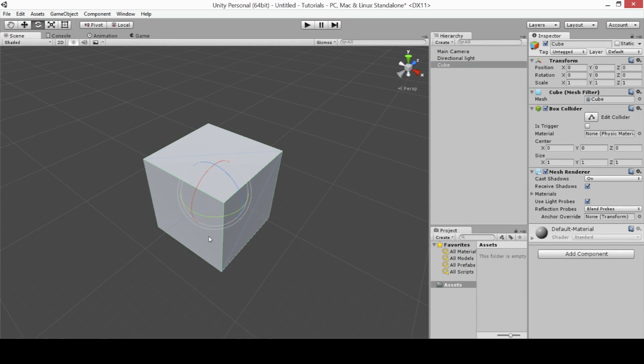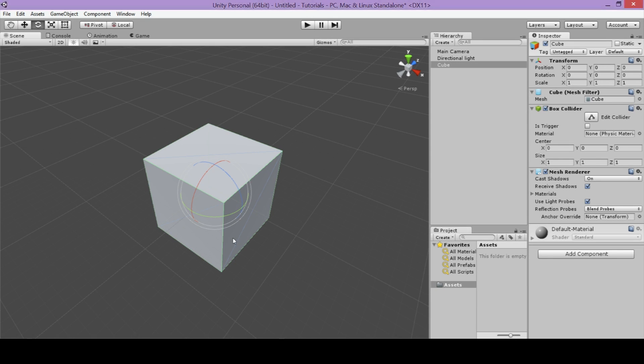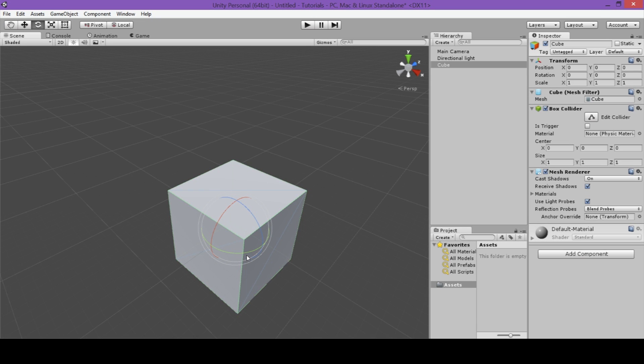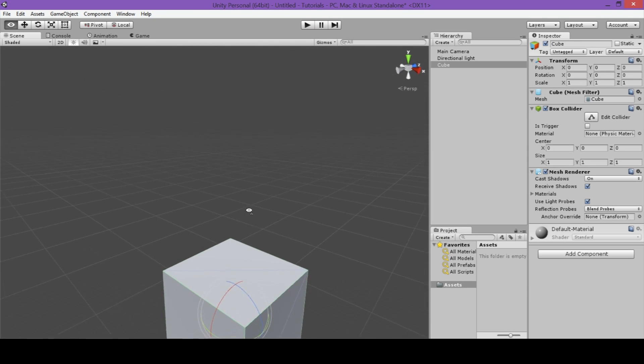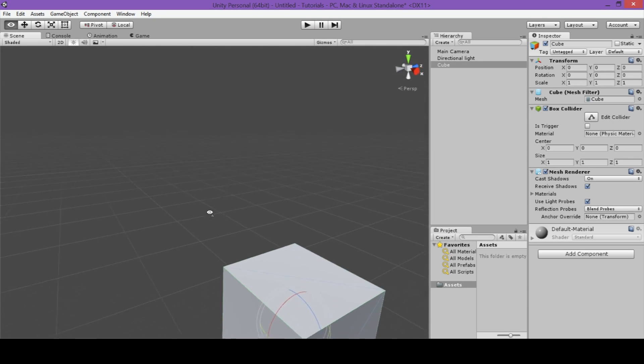The second version of the Orbit tool is accessed by right clicking on your mouse at any time. Rather than orbiting around a specific object or point in your scene view, this will rotate your camera instead.